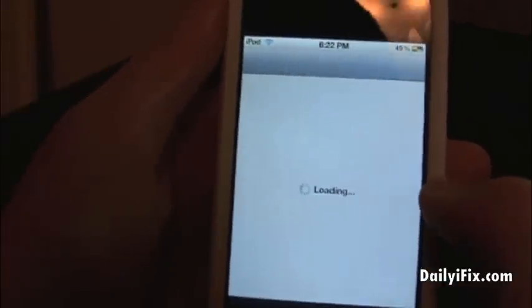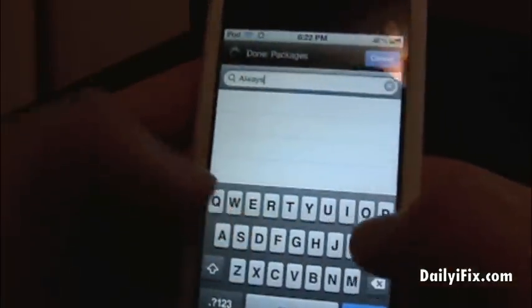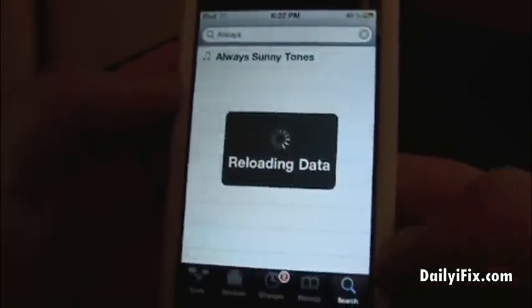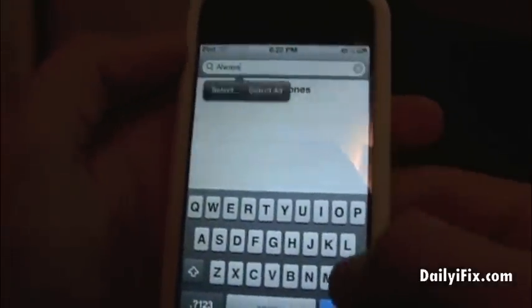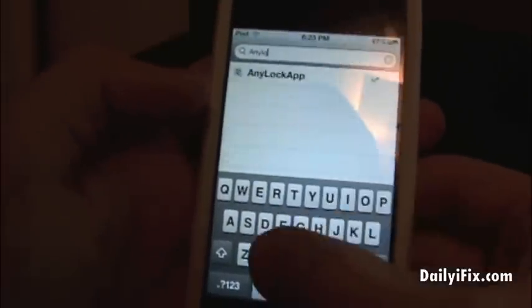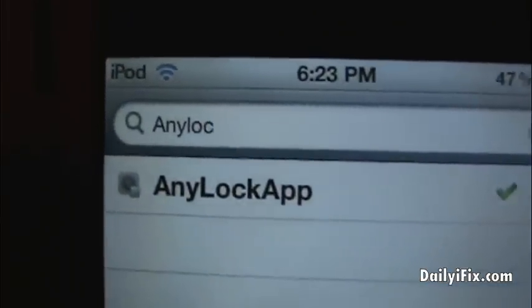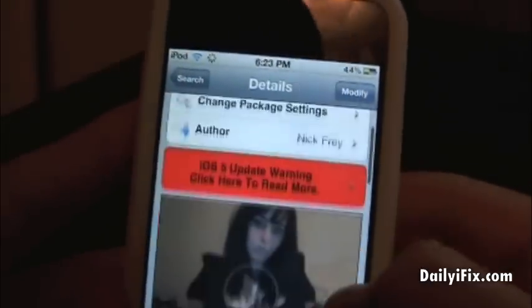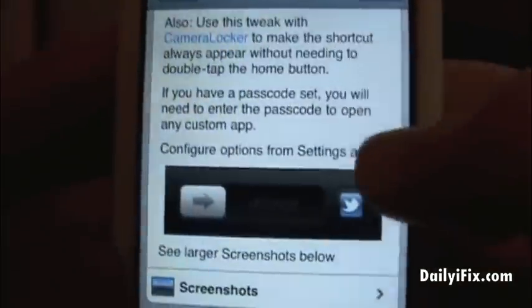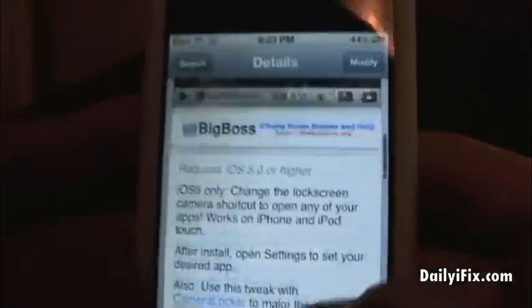Let me show you how to get this. You're going to open up Cydia — it will be under the Big Boss Repo for free. You're just going to search 'any lock.' Just search any lock and you will see it right there: Any Lock App. It is version 1.0. Obviously you have to have iOS 5 and you have to be jailbroken for this, and as you see right there it'll show you a little screenshot of it, and that's it.